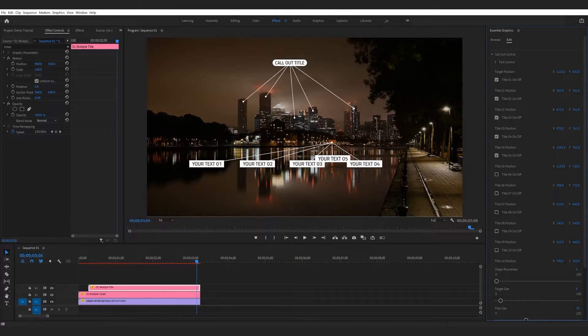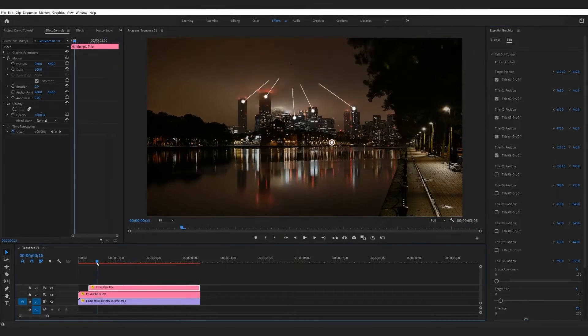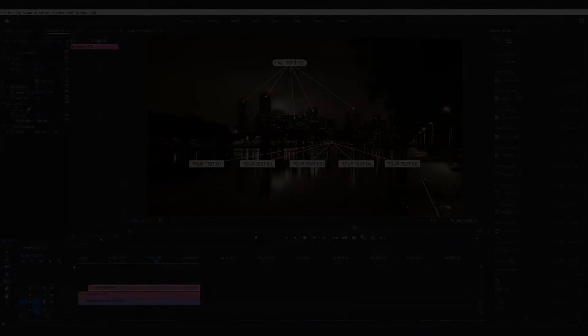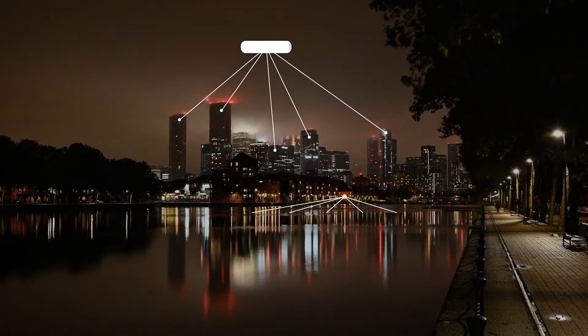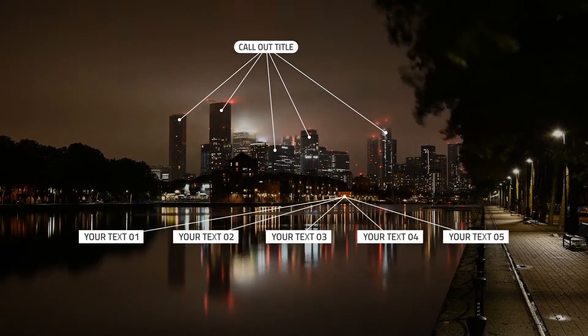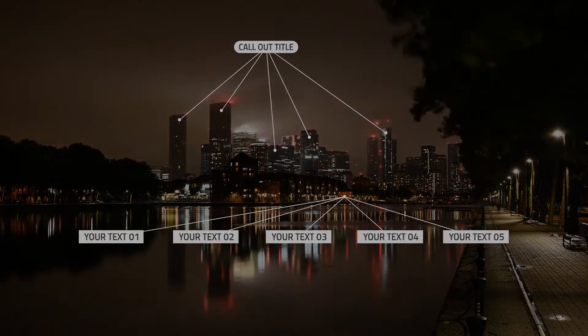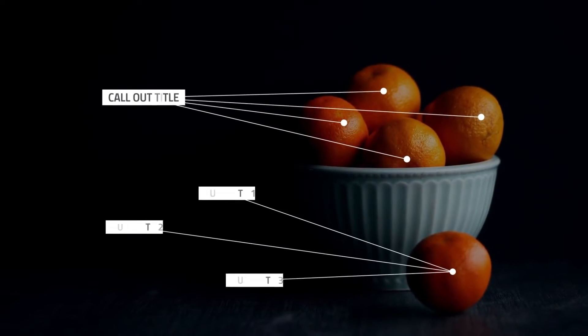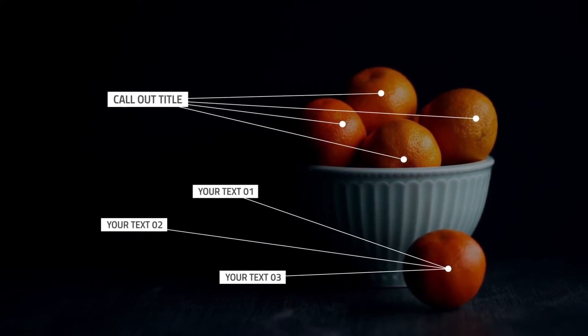This can also be reversed, where a cluster of text fields links to a central point. Text boxes are customizable by size and location, and fields can be added or deleted as necessary.